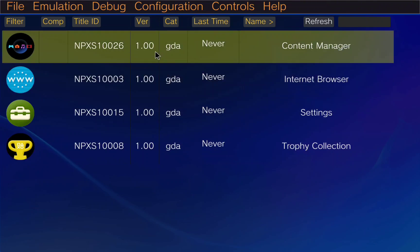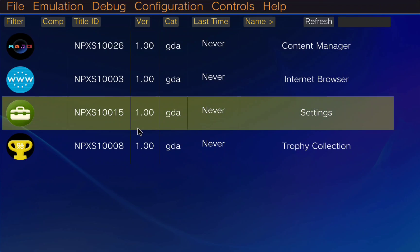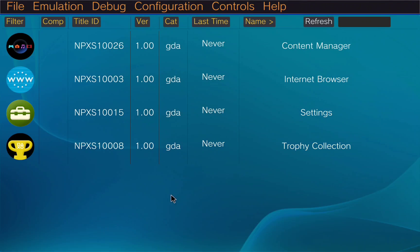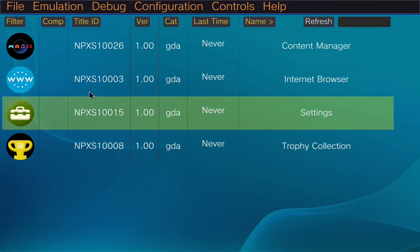Once we are inside the emulator you can see that this is very simple. We are going to click on the upper menu in configuration and settings.